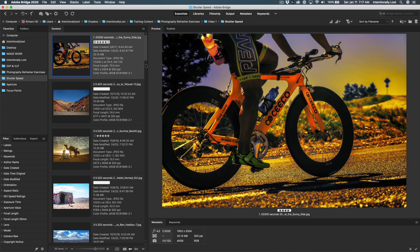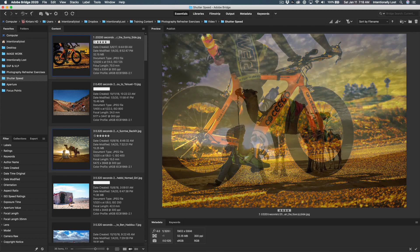Starting with fast shutter speed: somebody moving on a bike — I want to freeze them in motion so I can show every last detail. Sometimes you won't want to do that; you might want to show them in motion, and we'll get to that on the other end of the spectrum. This is 1/32,000th of a second.